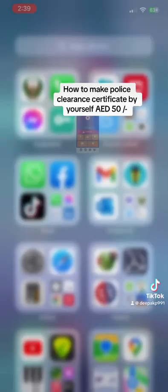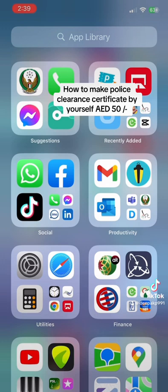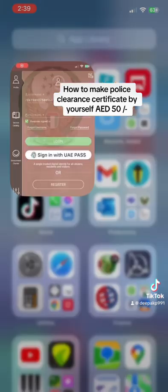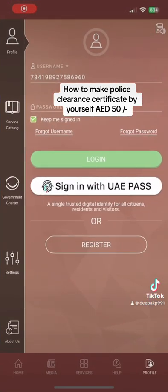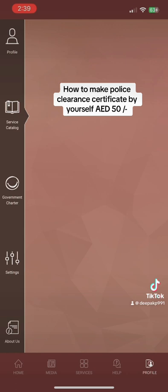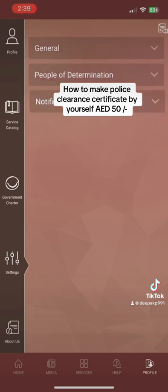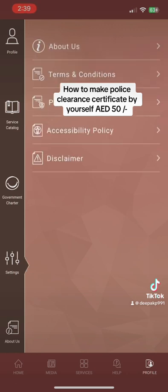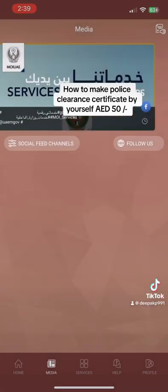Today I'm going to show you how to make the police clearance certificate in UAE. Like most companies, they are requesting it now — before joining the company, you have to make the police clearance certificate.